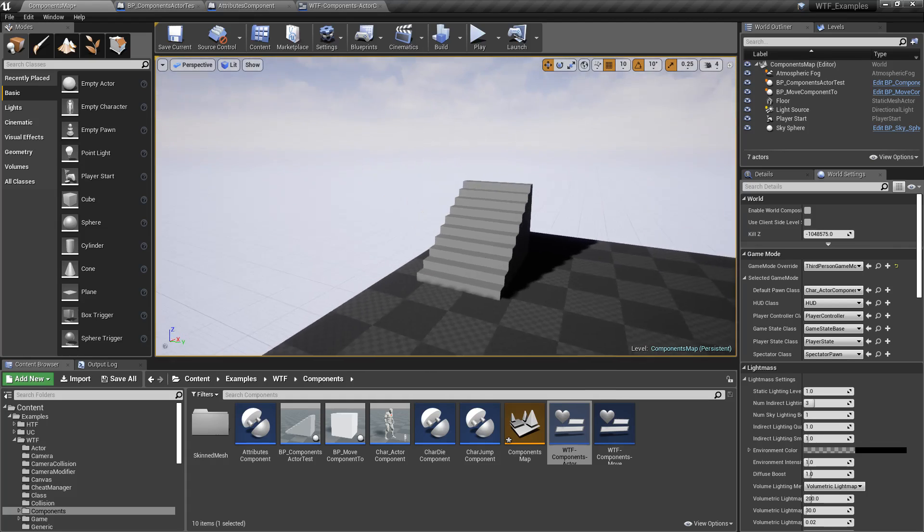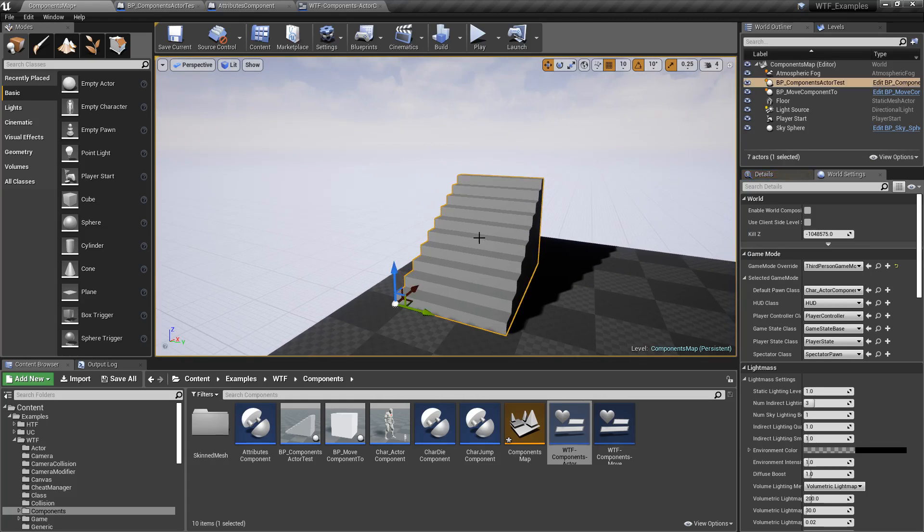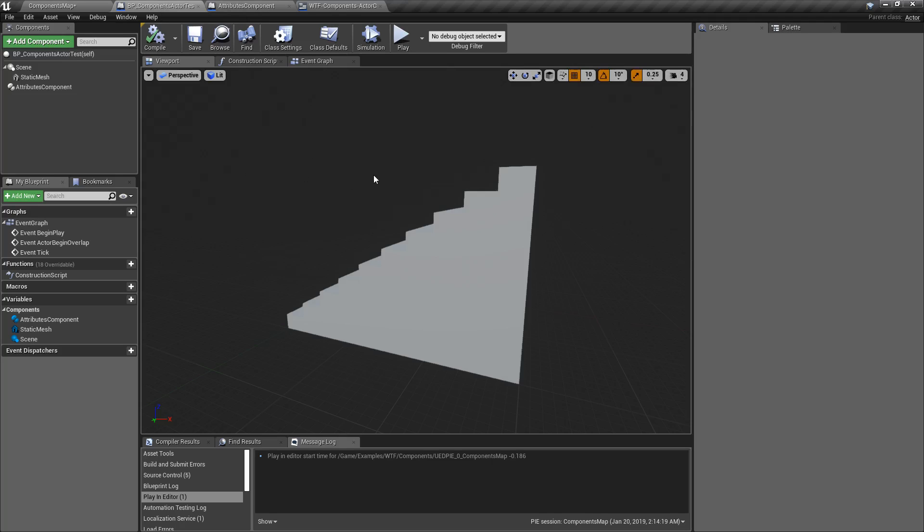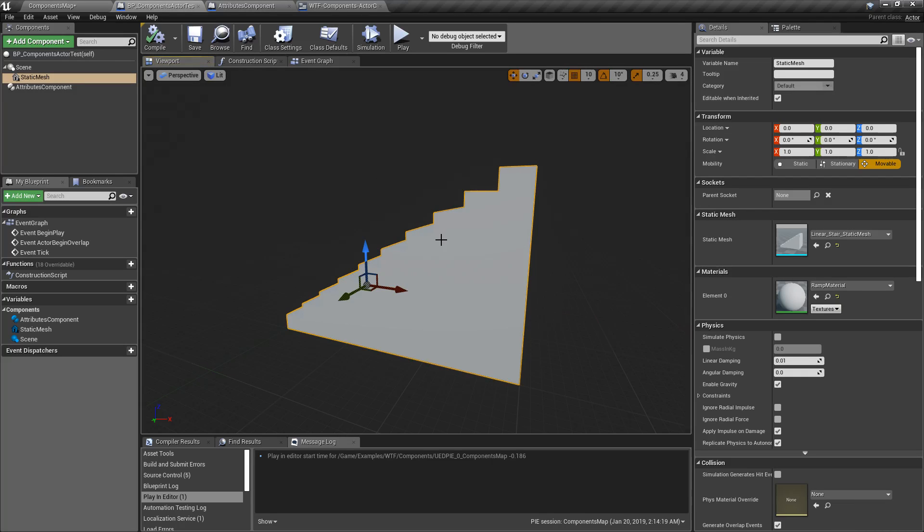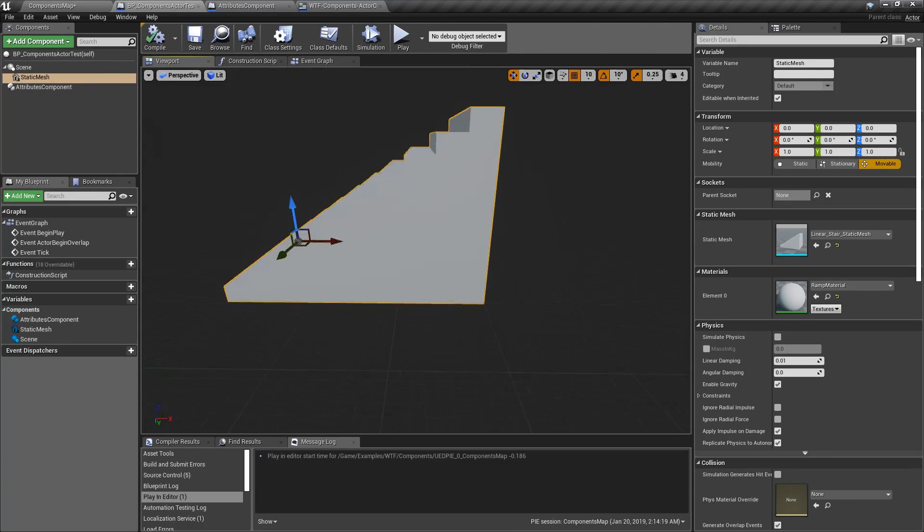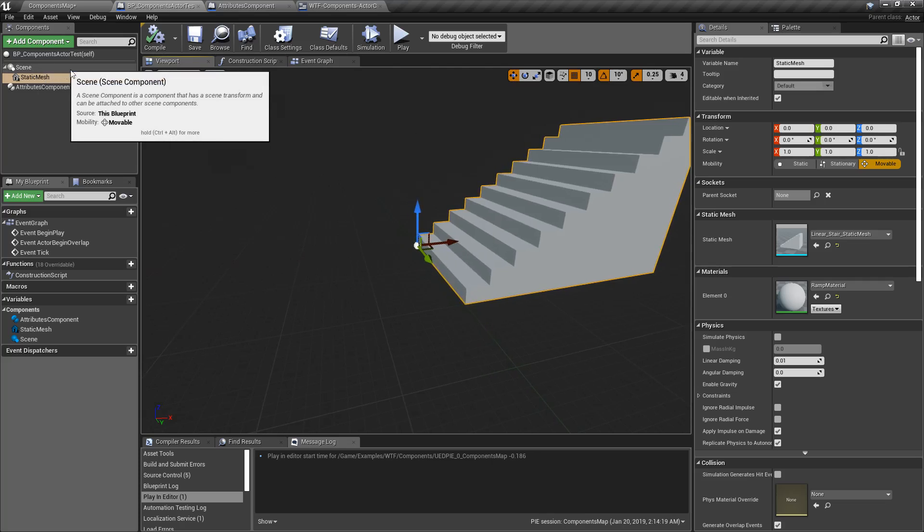So in this case, I have this little Blueprint here. It's my Component Actor Test. And if we were to open it up, we'll see it's a stair. It's our Big Bad Monster stair. And it's just a simple mesh.